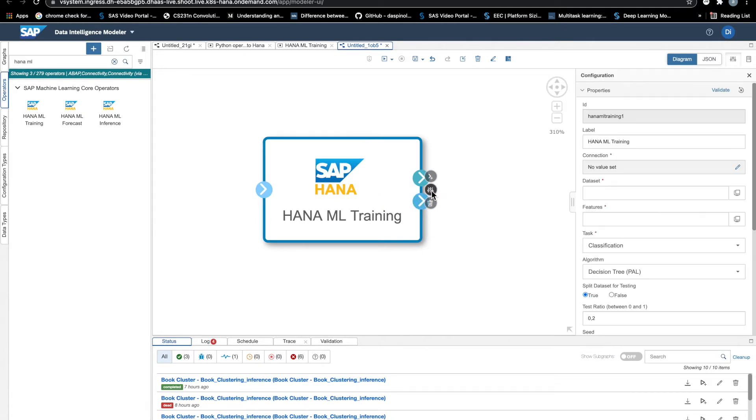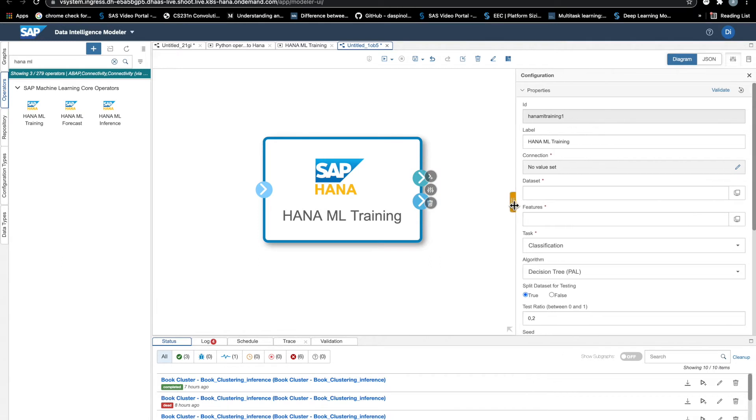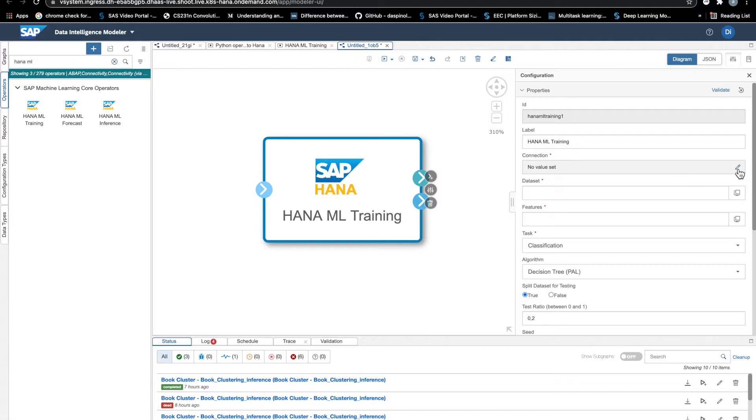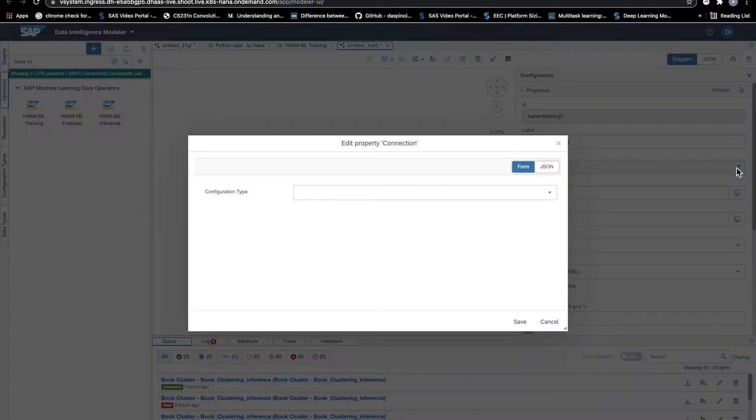We open the configuration panel and we see that we can select the HANA instance where we want to run some embedded machine learning. Perfect.